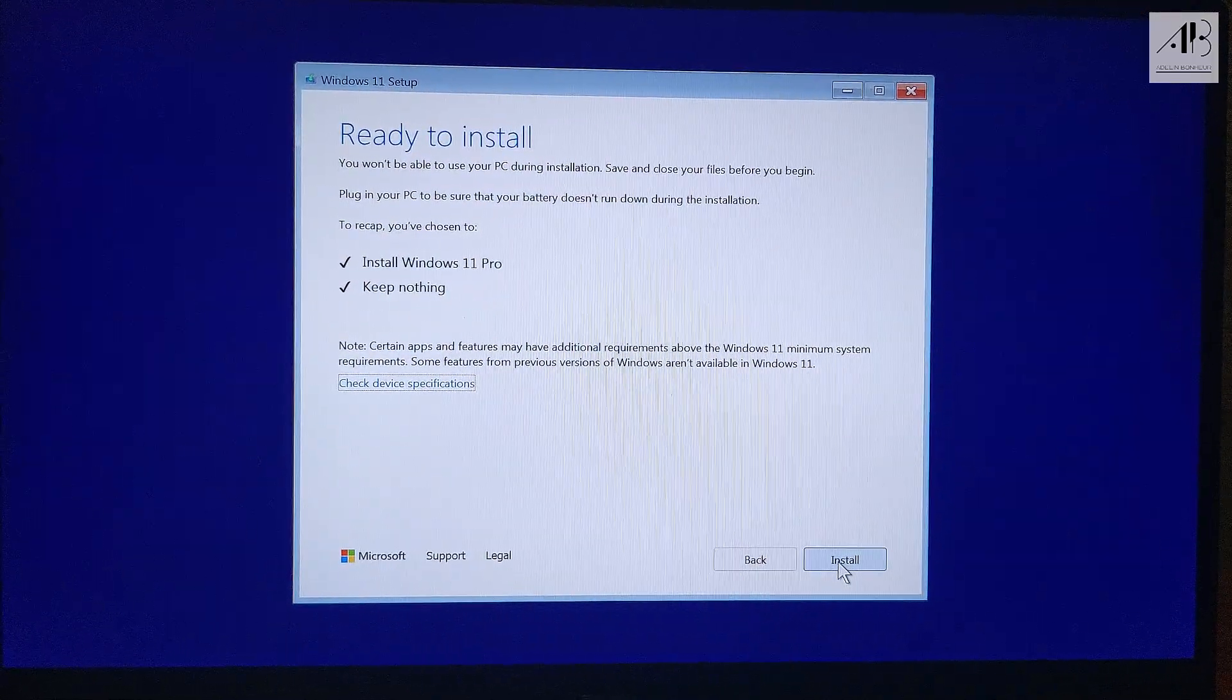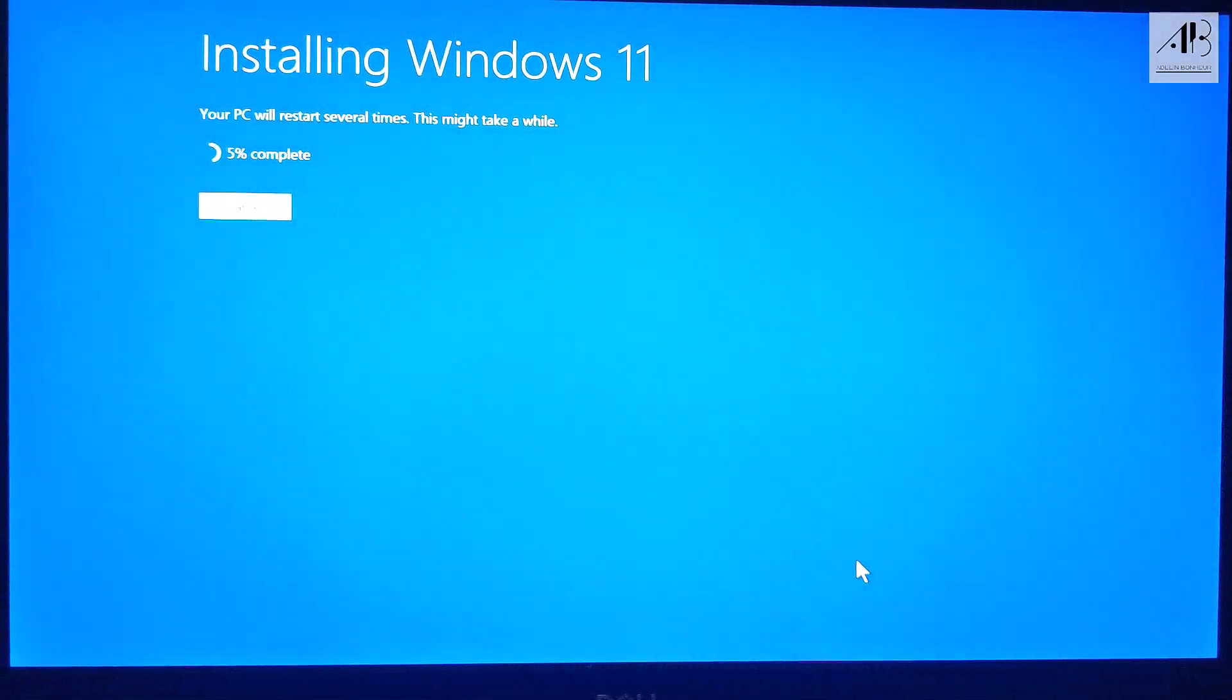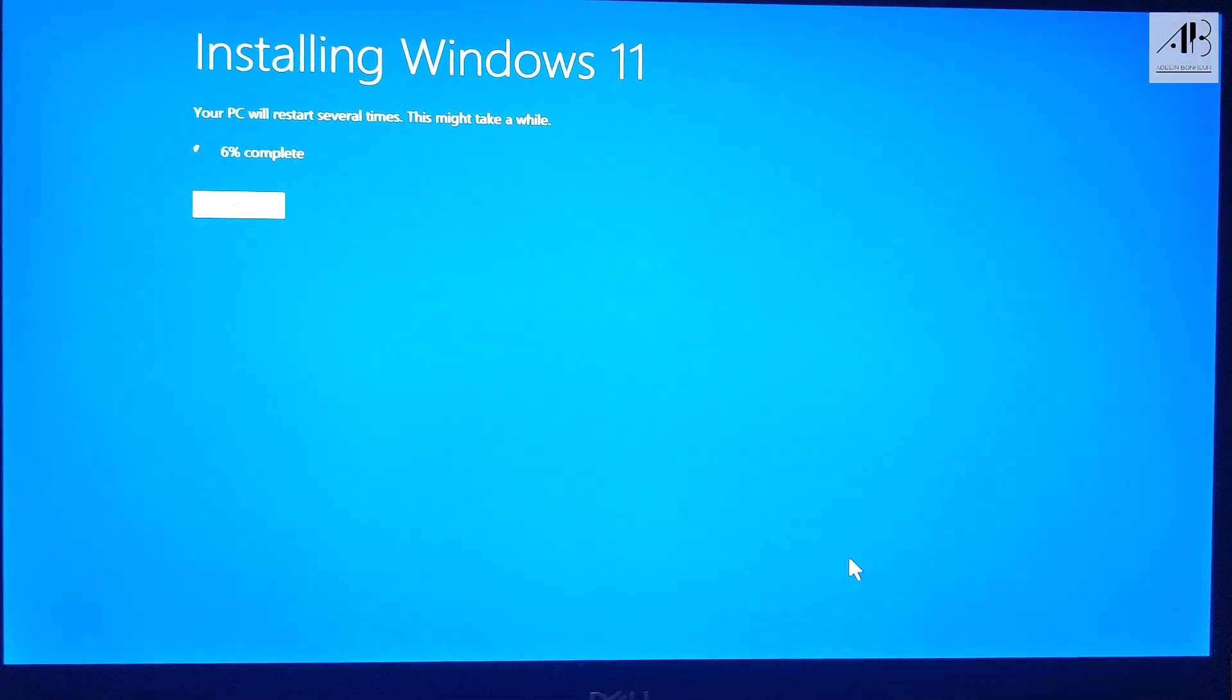Click install and wait. Don't touch anything, just let the process complete.